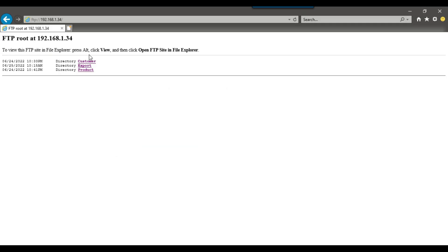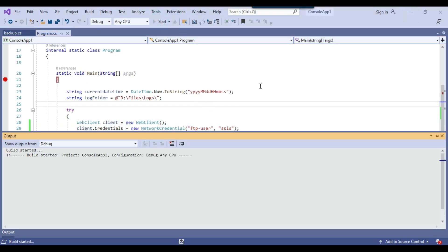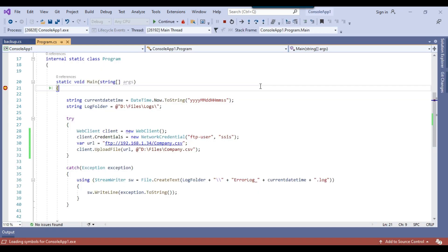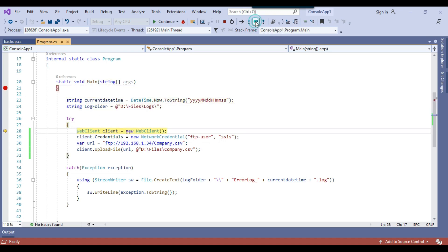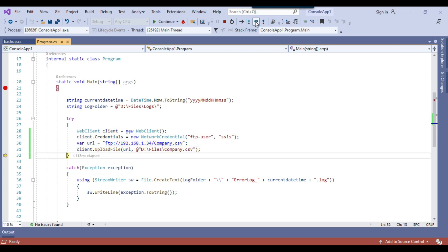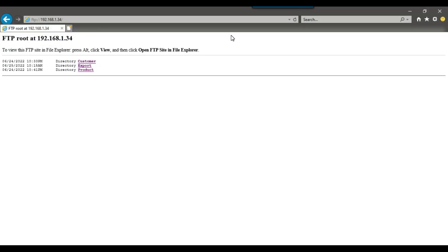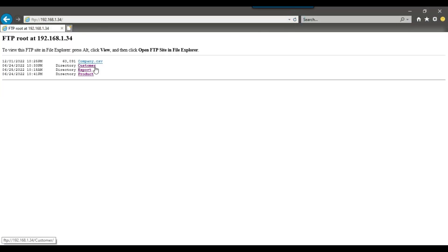Right now you can see we do not have the company.csv file at the root directory. I will execute this code — this is a C# console app and I will share the code in the description. I click step over to debug through it, then continue to execute the upload file method. The code ran fine and if I open the FTP server and refresh the URL, you can see that company.csv has been uploaded to the FTP server. Pretty straightforward.